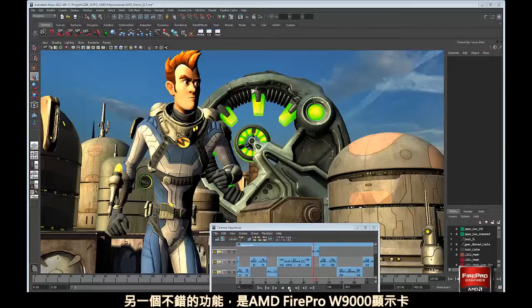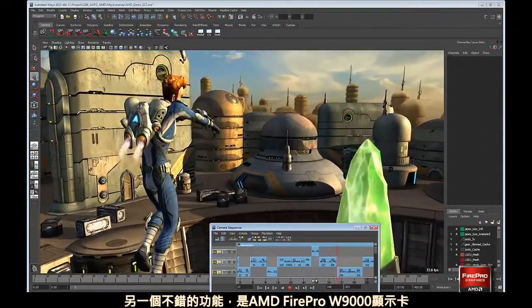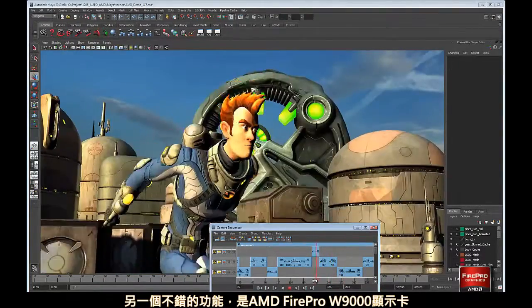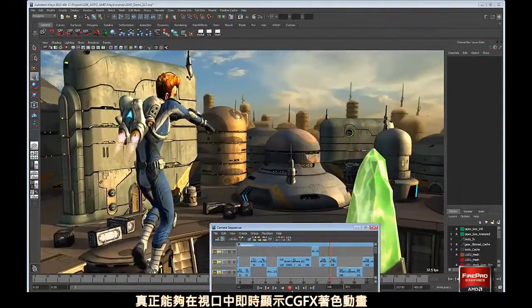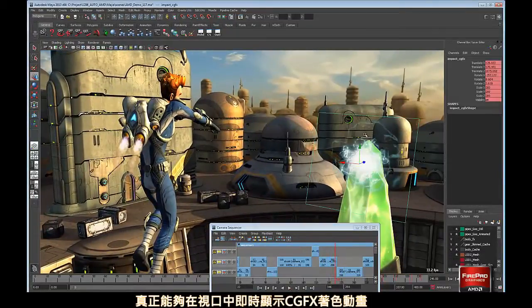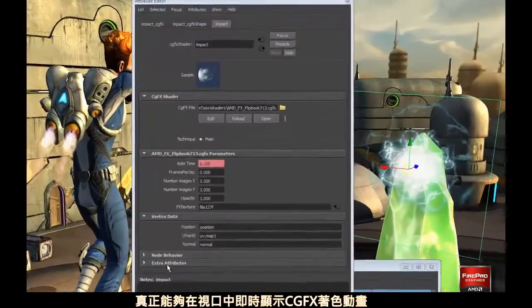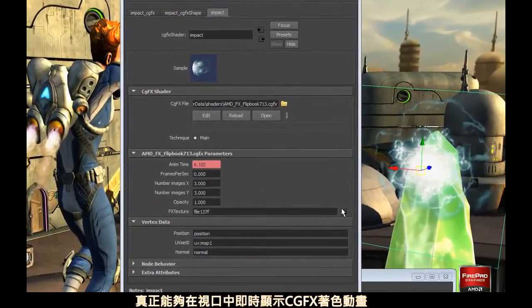Another nice feature that the AMD FirePro W9000 is really able to take advantage of is the Viewport ability to display animated CGFX shaders.